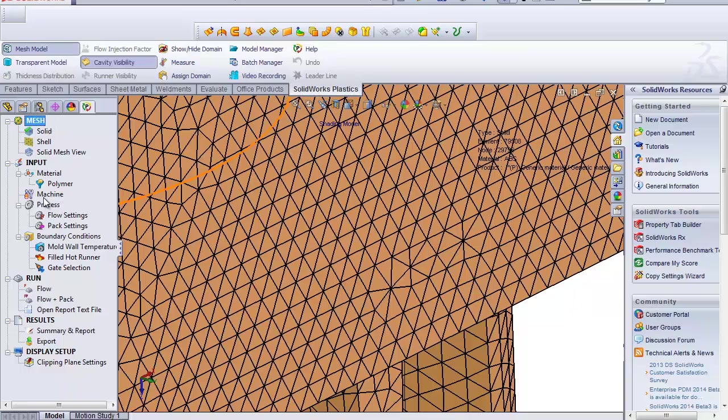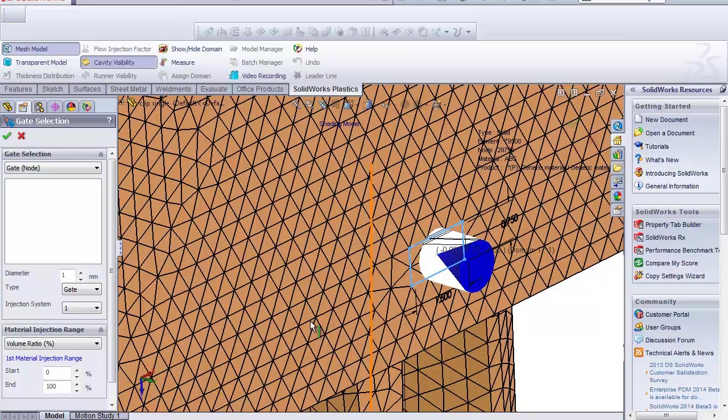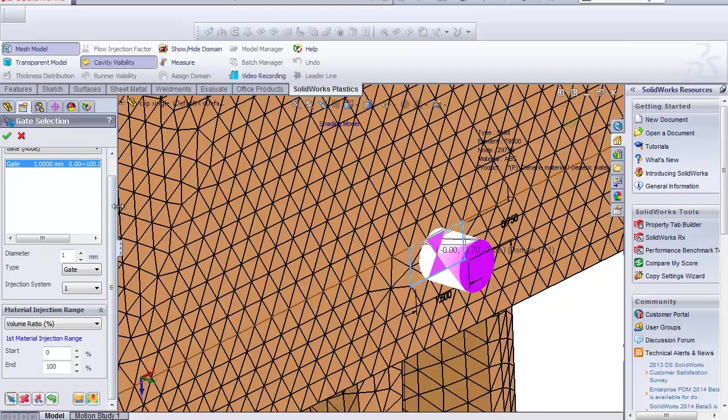So you go through the standard setup and when you get to gate selection, this is what you do different. First you have to remember that you need to place that typical gate. You need to go in and add a gate so you've got that gate in there.